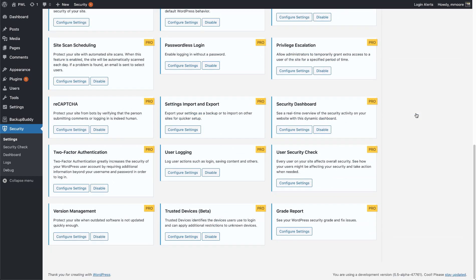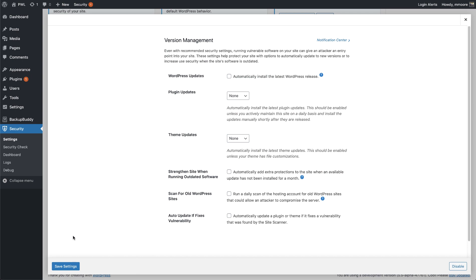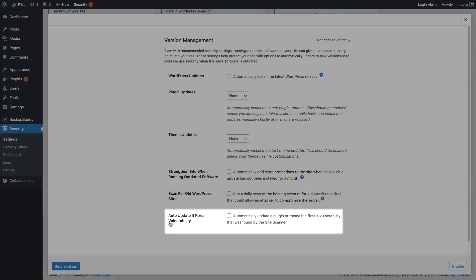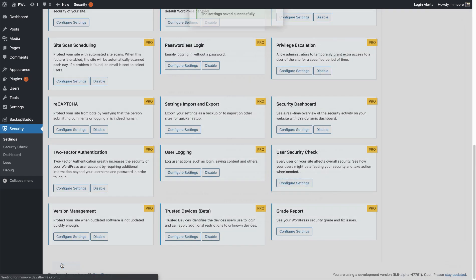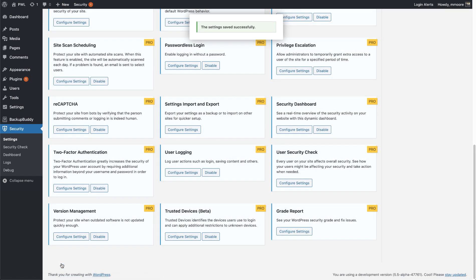Let's go ahead and scroll down to the version management settings and click configure settings. Down here at the bottom of the page, we can see that we have an option to automatically update if it fixes a vulnerability. Once we click that, we can click save settings. The next time the site scanner finds a vulnerability and there's an update available, it will go ahead and patch that for you.